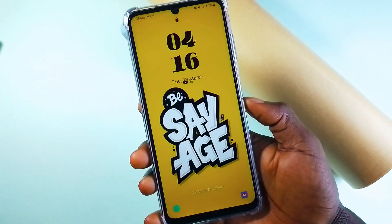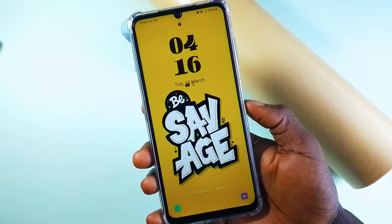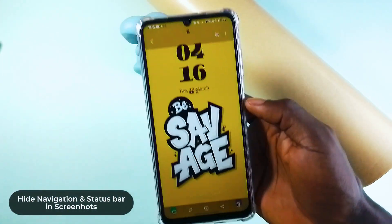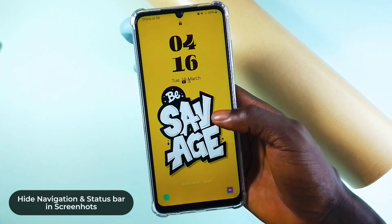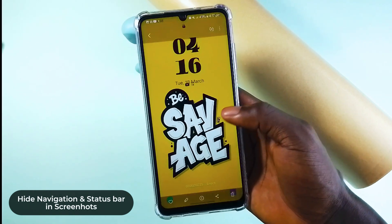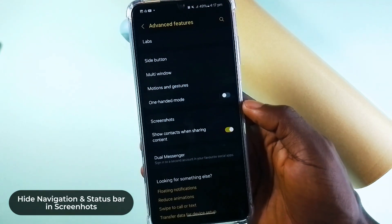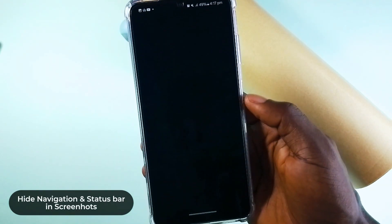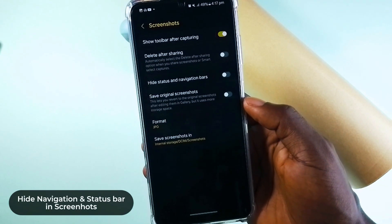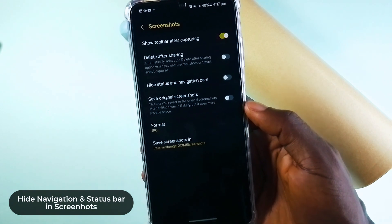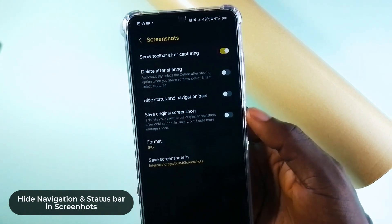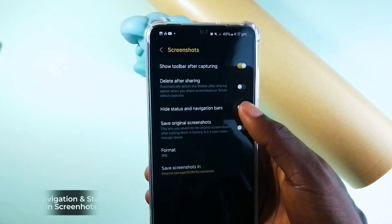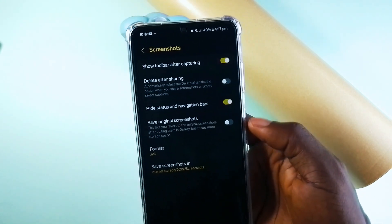Still in Advanced Features, if you dislike your navigation and status bar showing up in your screenshots, select Screenshots, then make sure Hide Status and Navigation Bars is turned on. This way, every screenshot you take will be without them.